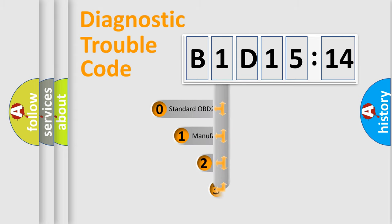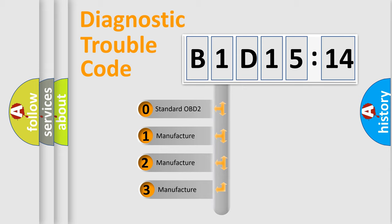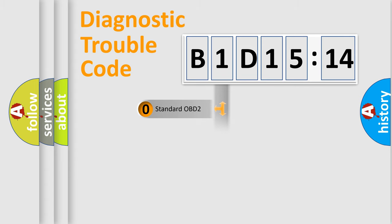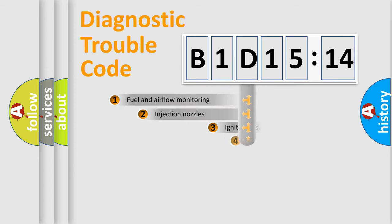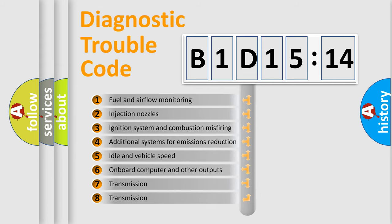This distribution is defined in the first character of the code. If the second character is zero, it is a standardized error. In the case of numbers 1, 2, or 3, it is a manufacturer-specific error.